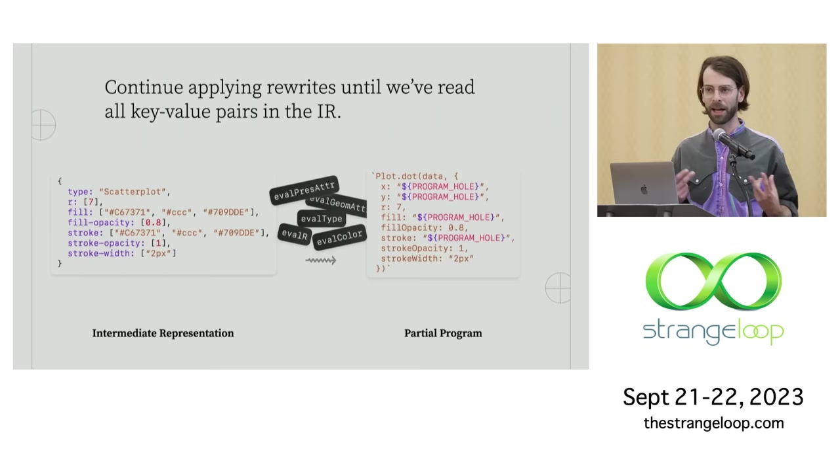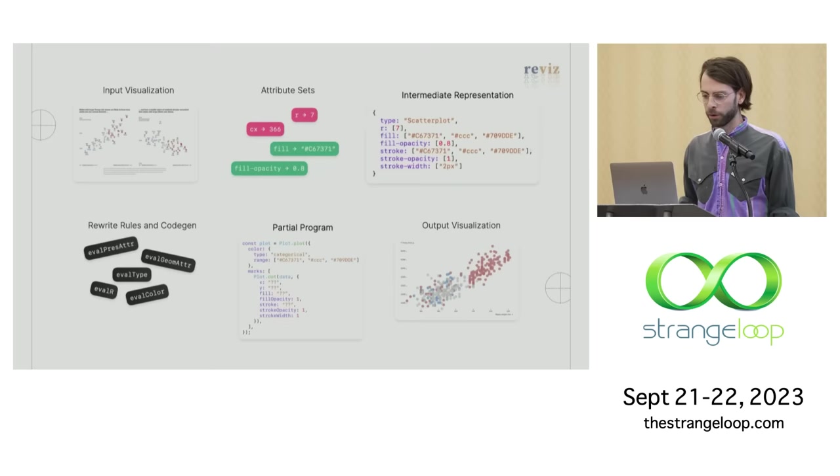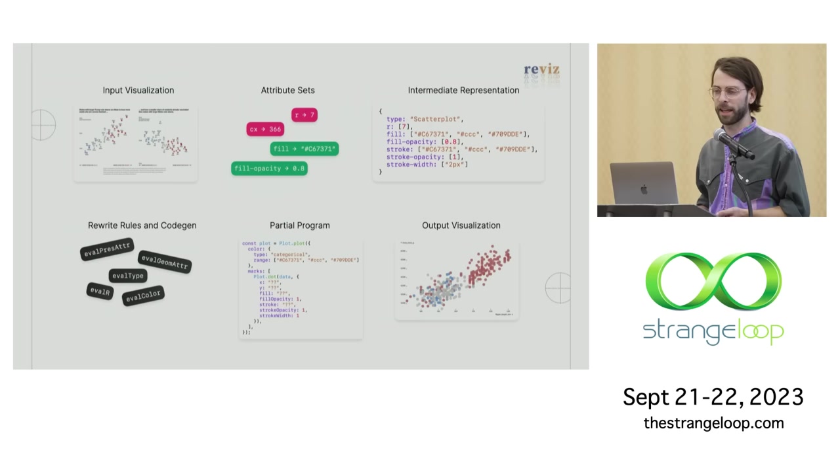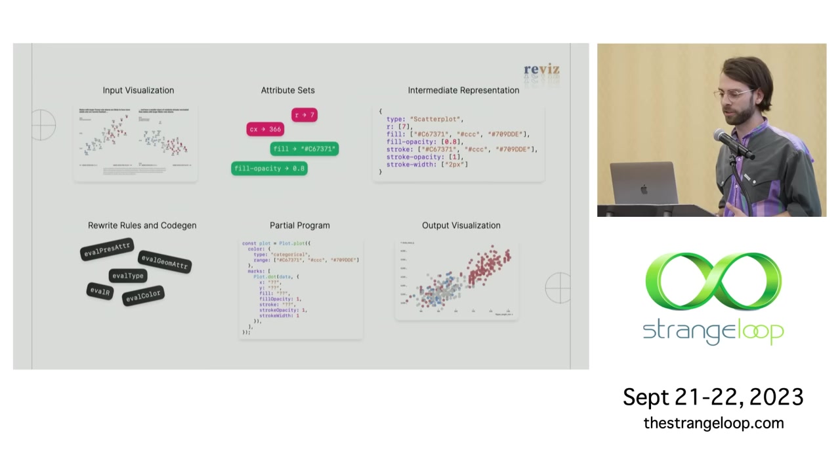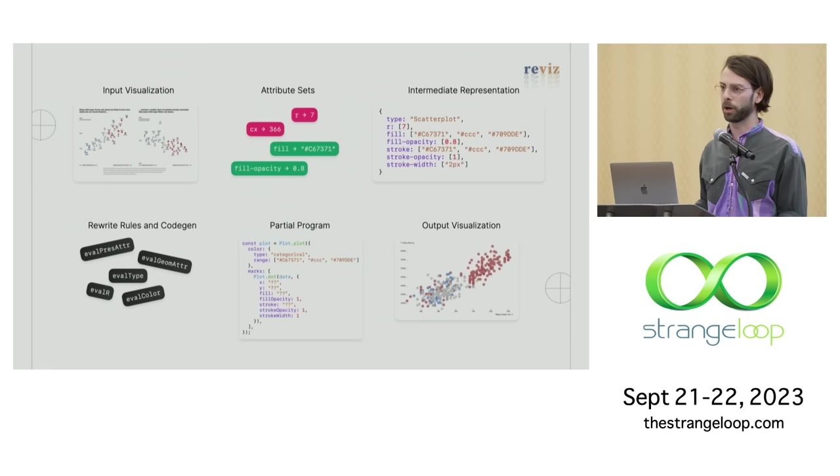So next we're going to pass that R attribute into eval geom adder alongside our built up program. And then out pops again a new program fragment. So we continue applying this process for all key value pairs in that intermediate representation, building up this program with successive rewrites until we arrive at the final output. And there are some additional compiler passes we run here on the generated code to do higher level things that are not just straightforward syntax transformations. But this is really the key idea.